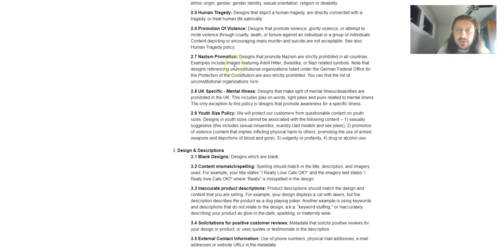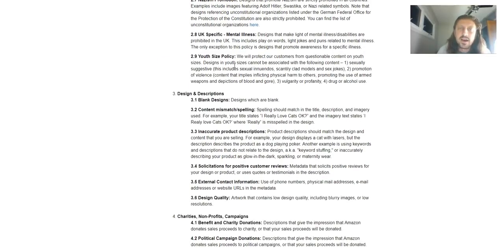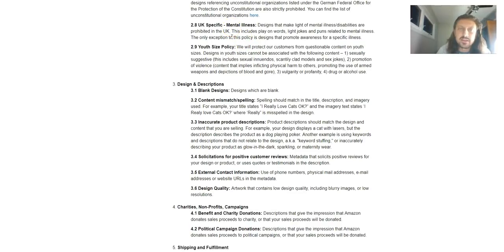Content depicting murder or suicide are not acceptable. See also human tragedy policy. Nazism, we won't even cover that. Don't make Nazi shirts. UK, if you guys reviewed the policies before, nothing that makes fun of mental illness.